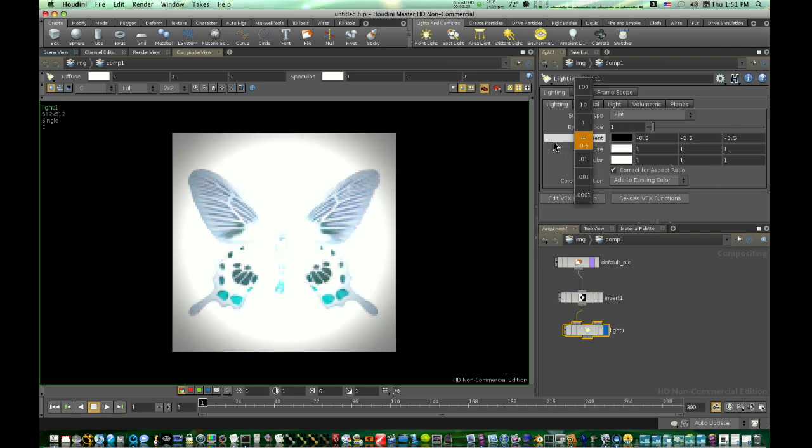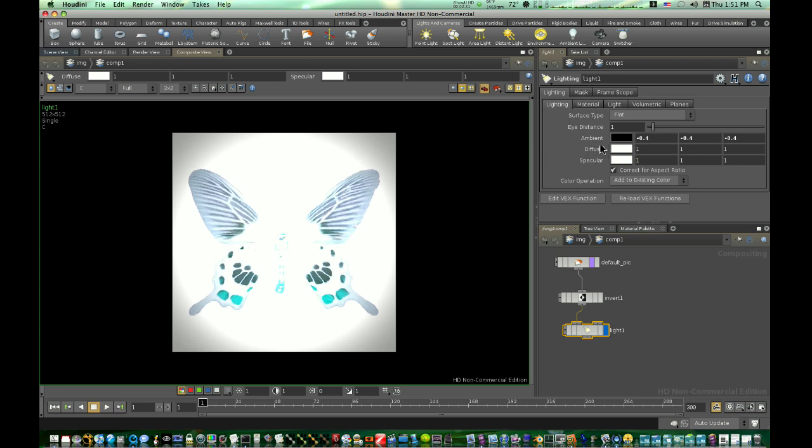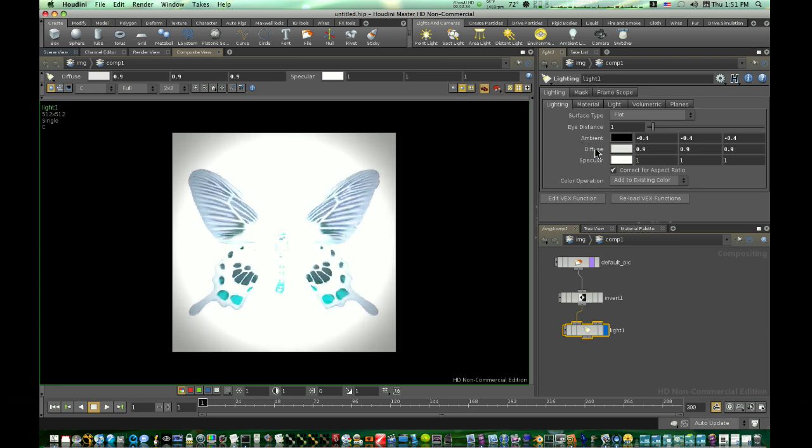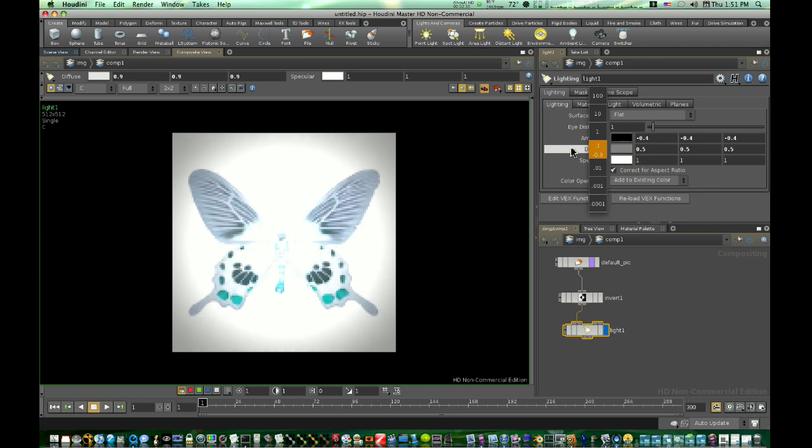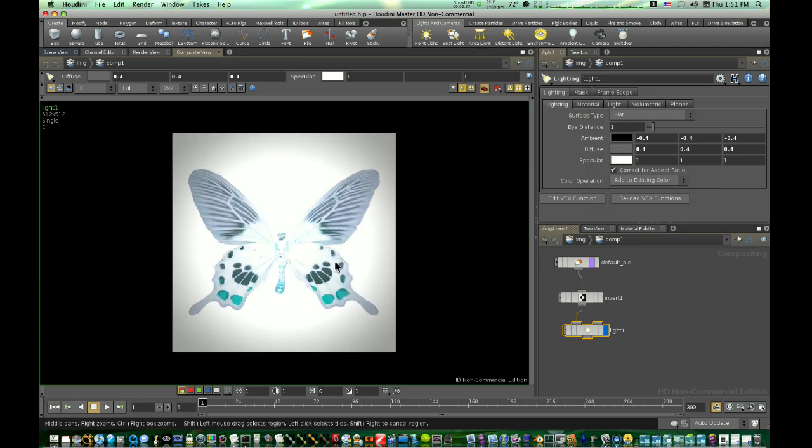Let's see if we can bring some of this out a little bit by bringing our diffuse down. There we got a pretty good little picture there.